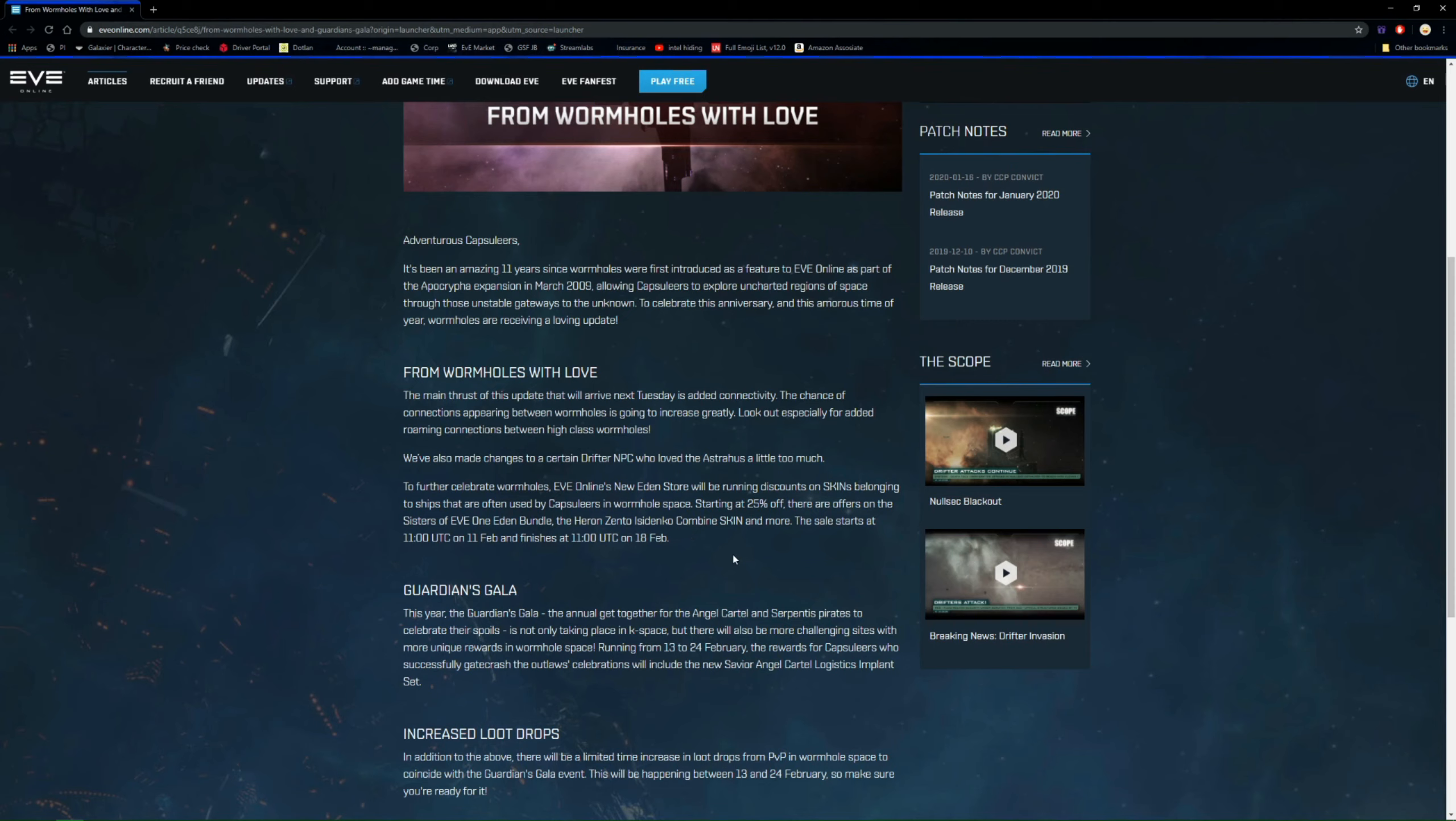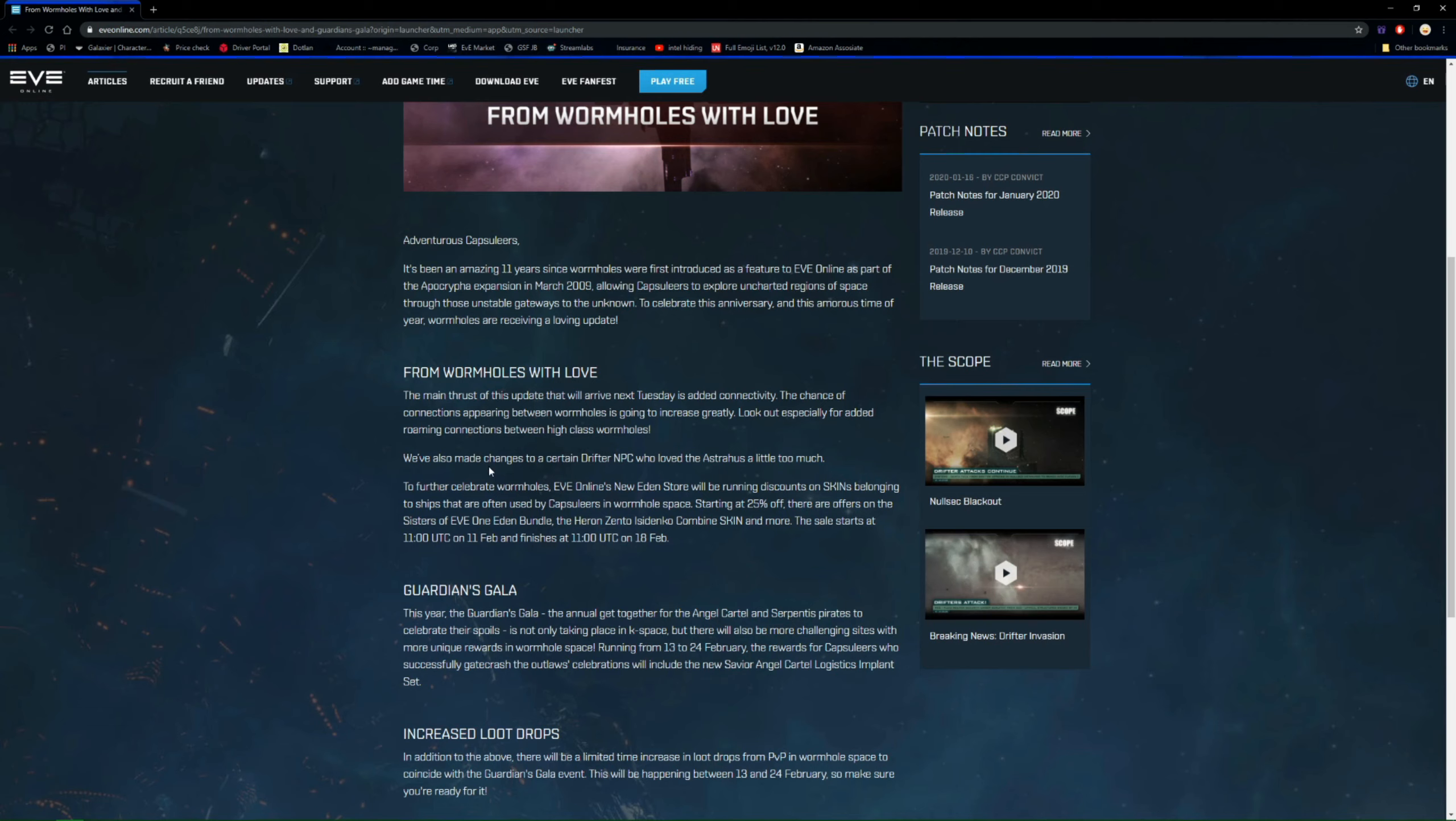So to further celebrate wormholes, EVE Online's New Eden will be running discounts on skins, shock horror. And so they're going to be used for ships that people use in wormholes, starting at 25% off. Nice. Okay, so Sisters of EVE, so it's going to be Nestor, Stratios, that sort of stuff, Heron. But yeah, so there's going to be a sale on skins as well.